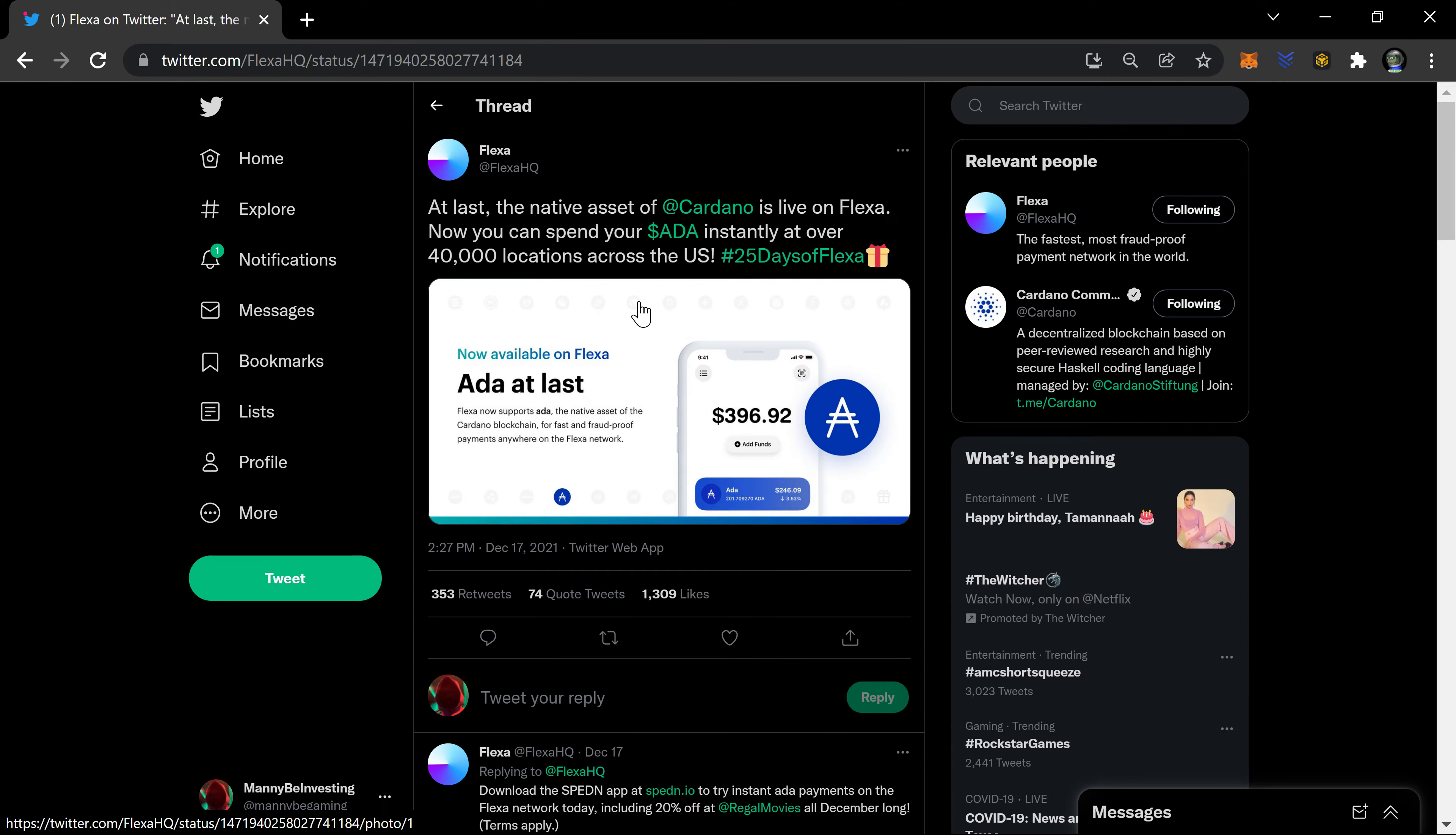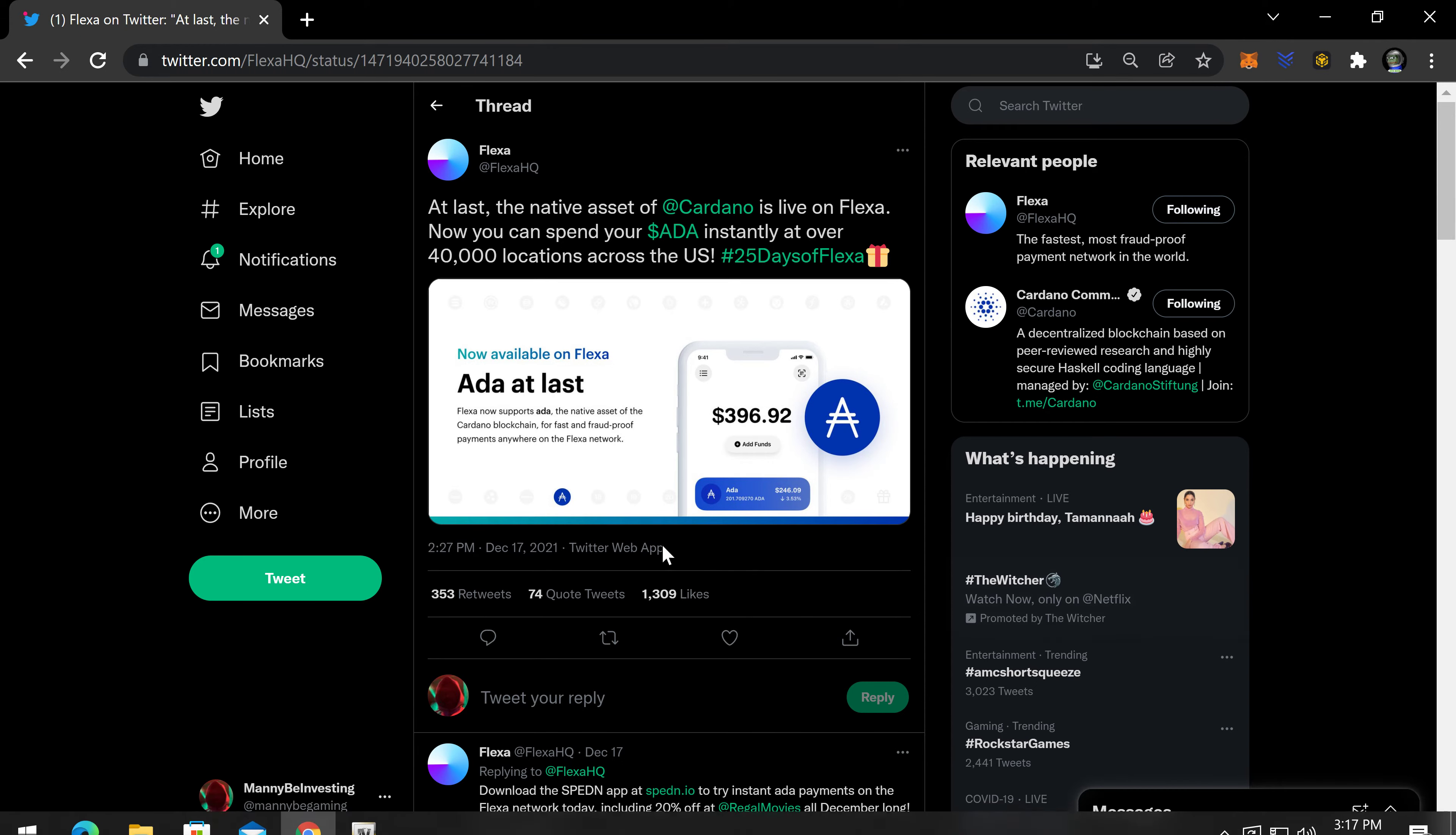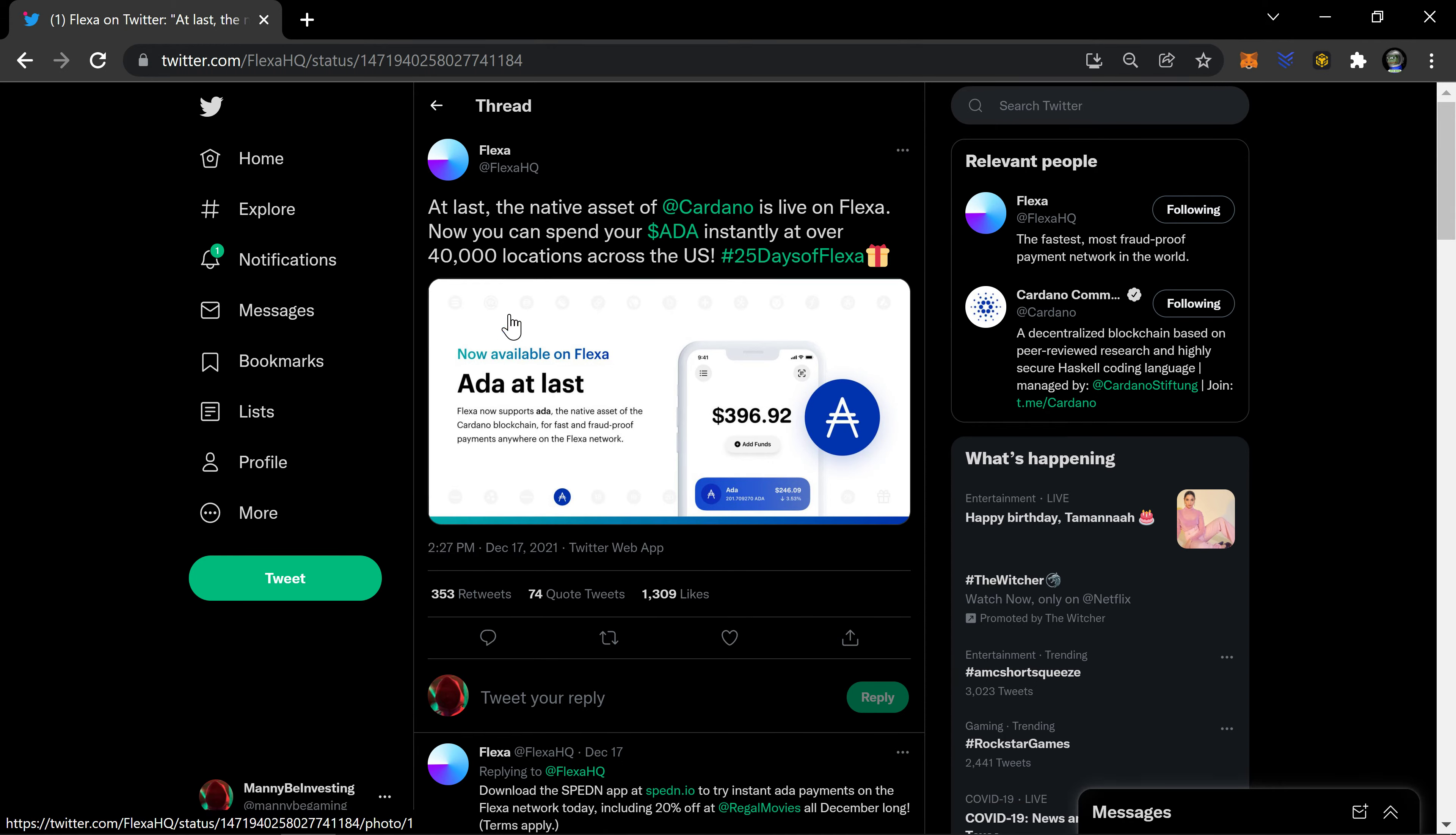Hey, what's going on everybody, welcome back to the channel. Manny B Investing here. Got an interesting tweet from the 17th, a couple days ago. At last, the native asset of Cardano is live on Flexa. Now you can spend your ADA instantly at over 40,000 locations across the U.S.